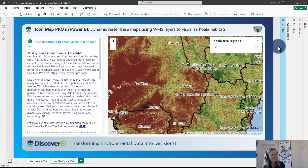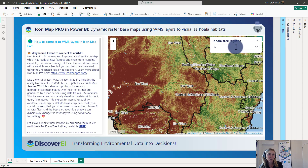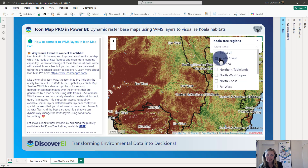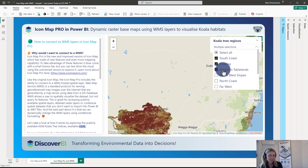Hi everyone, my name is Alice from Discovery Eye. At Discovery Eye we specialize in Power BI for the environmental and water industry. In this video I wanted to explore how we can use the new IconMap Pro visual in Power BI to visualize WMS layers, and I'll walk through an example of how we can use it to dynamically visualize raster layers of koala habitats across New South Wales.